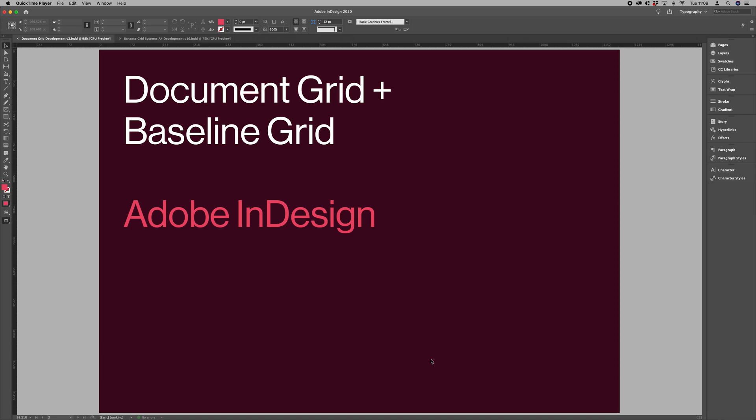Hello, I just want to walk you through combining the document grid with the baseline grid in Adobe InDesign.